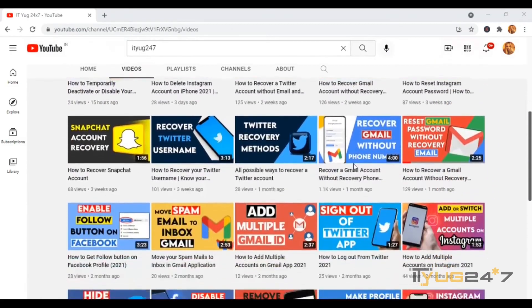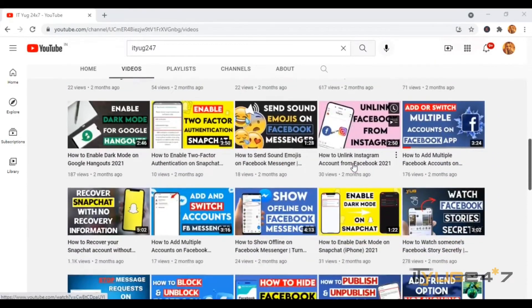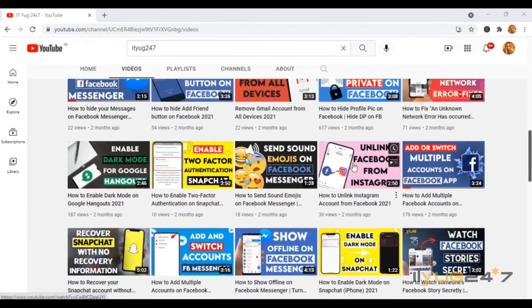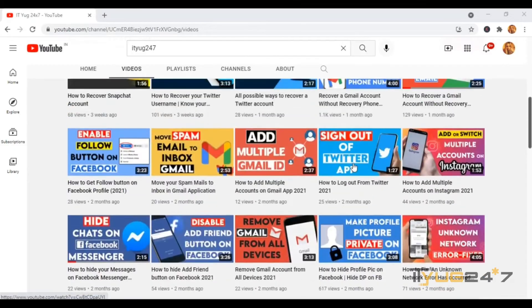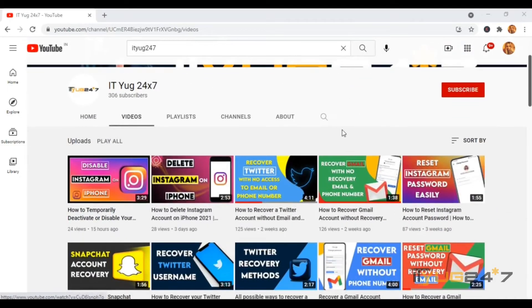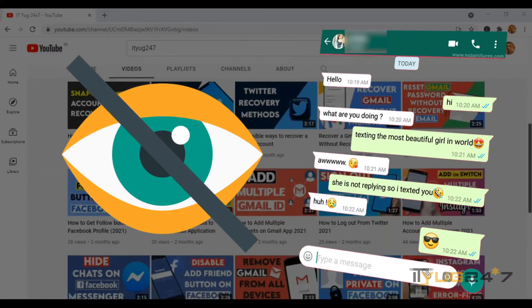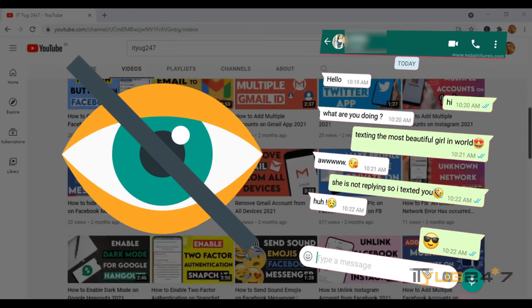Hello everyone and welcome back to our YouTube channel ITHook247, where we talk about troubleshooting latest apps and trends, social media, and much more. In today's video, I'll tell you how to hide WhatsApp chats while using WhatsApp through a web browser.